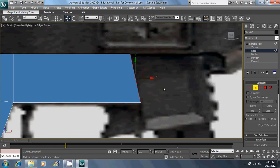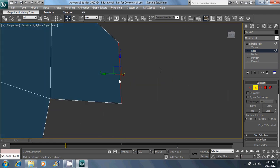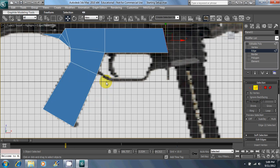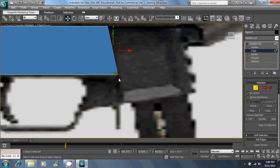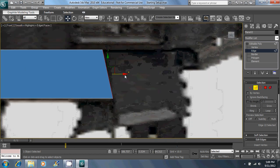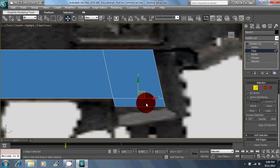This section right here is raised. So I'm going to go back to perspective by hitting P. Extrude that out, and then extrude that across like this, and down.